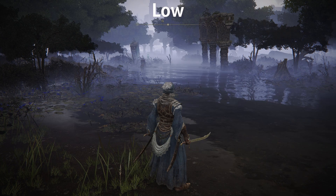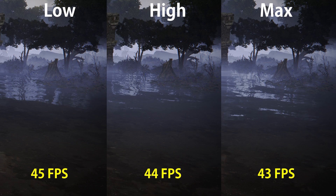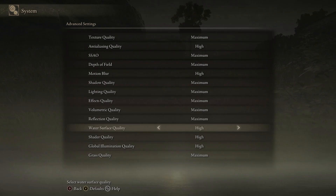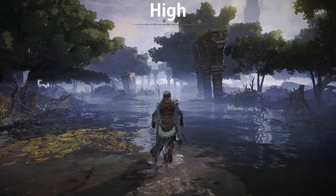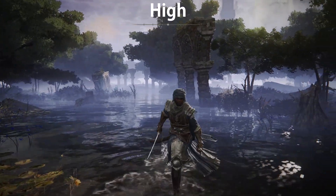Reflection quality controls the quality of screen space reflections. Going from low to high costs around 2%, and to max 5%, so I recommend medium or maybe high if you can afford it.